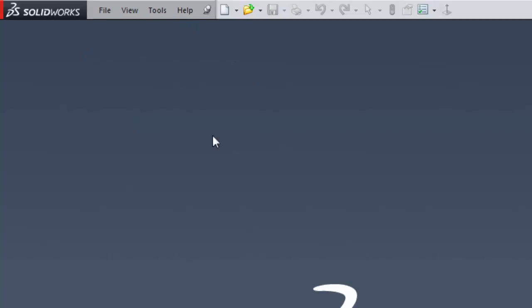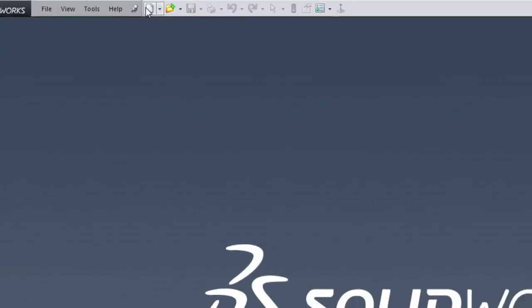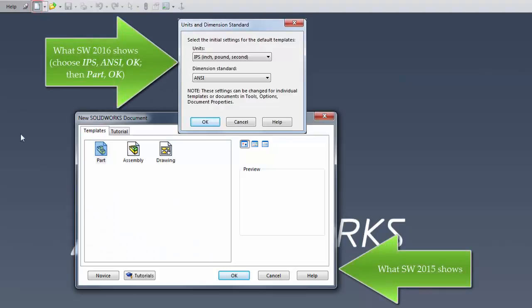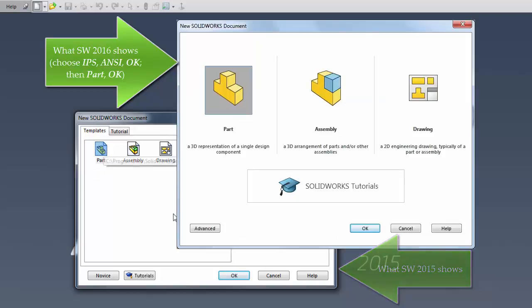Next, we want to open up a part. Click the New button — roll over it and it'll say 'new.' A dialog will come up; select 'Part' and click OK.